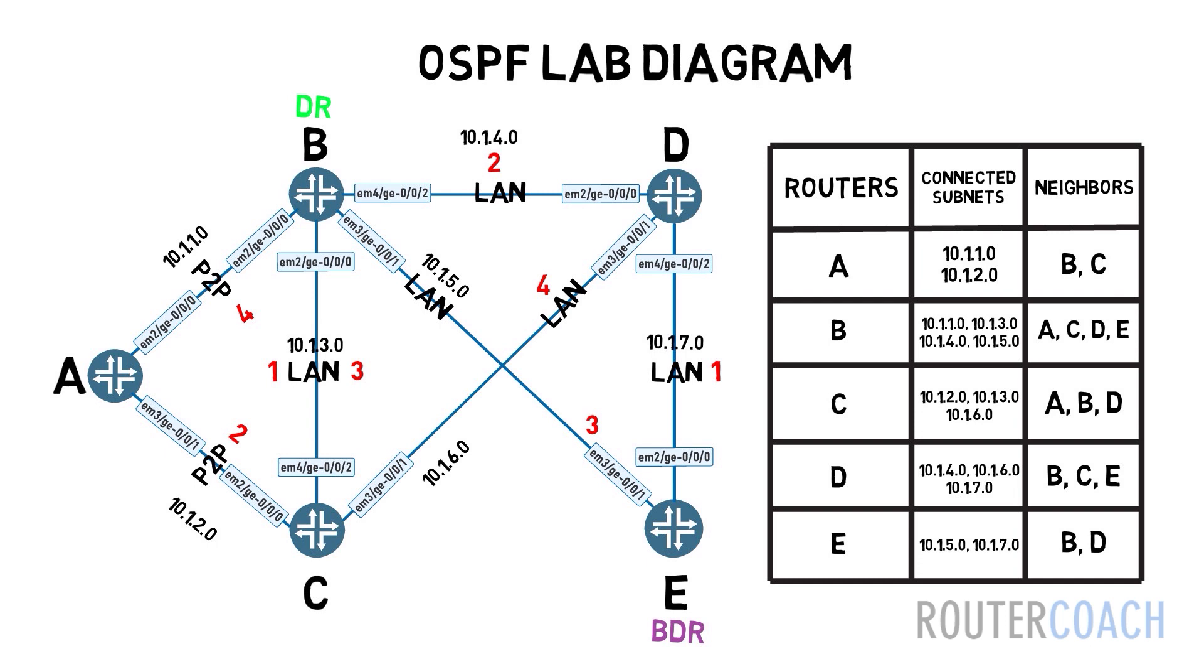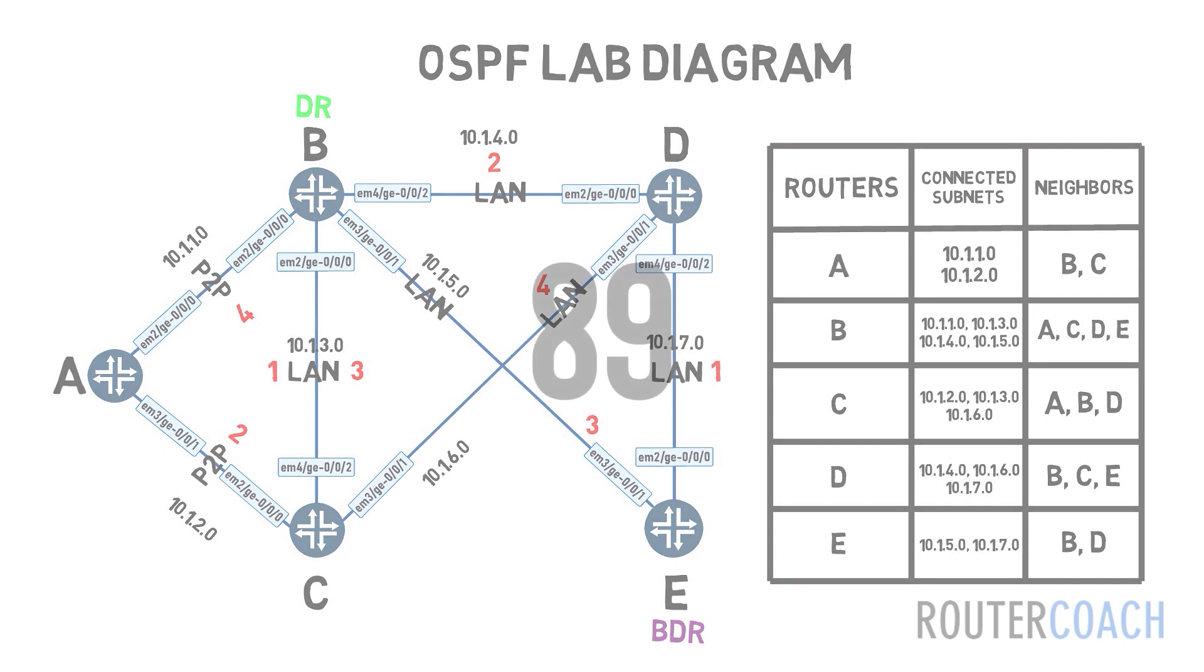Before we get into the nitty-gritty of the protocol, let's cover some general knowledge facts that you may need to know for the exam. OSPF encapsulates this data directly in IP port 89.